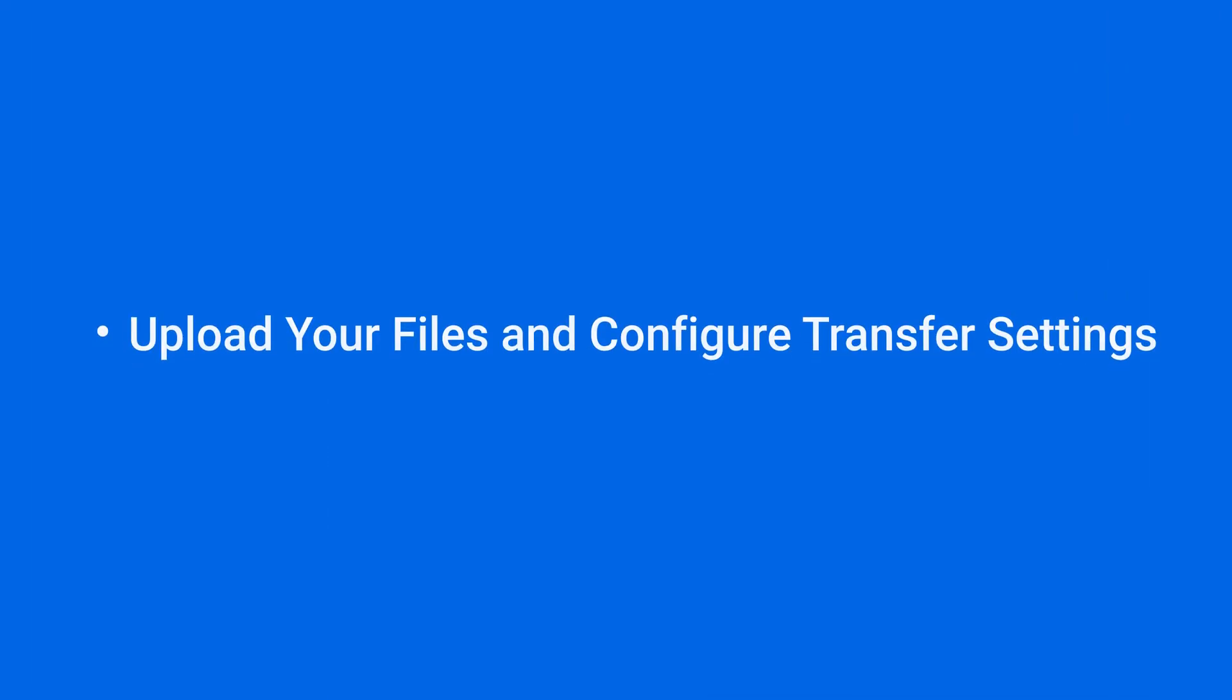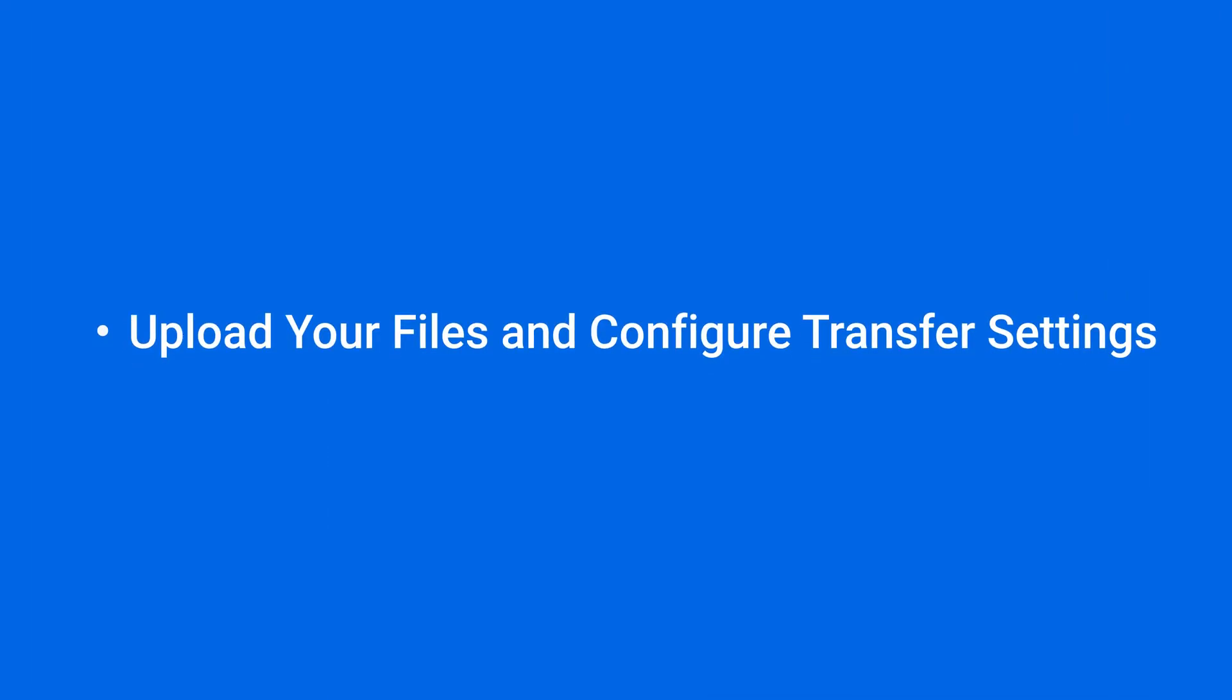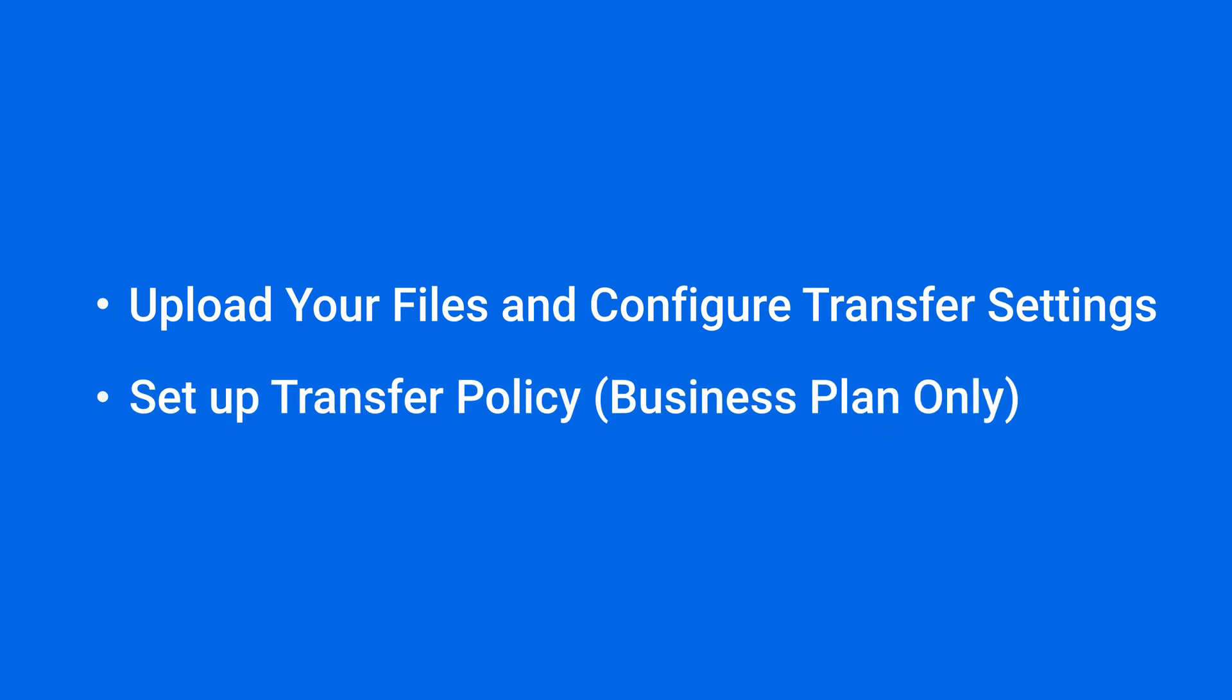In this video, you'll learn how to configure file transfer settings and set up a transfer policy, a feature exclusive to our business plan users.